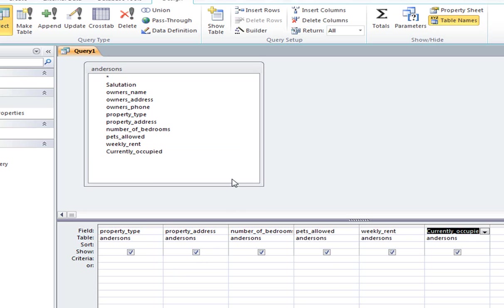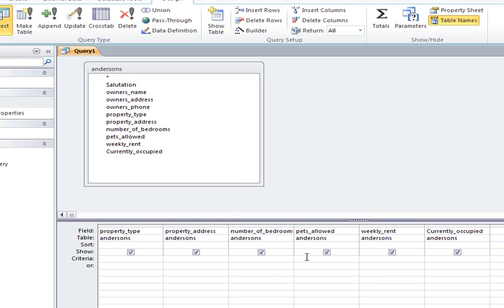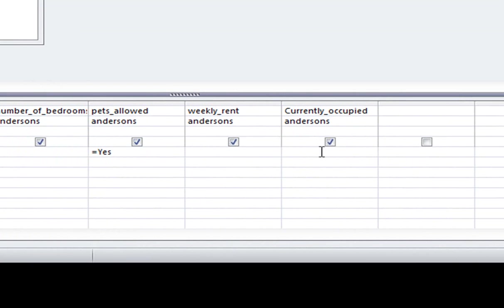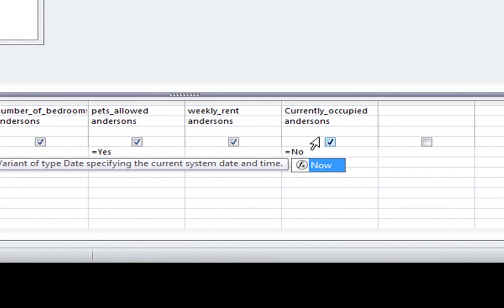Okay, so a customer comes in and says, okay, I want a list of all the properties that are currently occupied where you allow pets. Okay, so what this is doing, it's combining two criteria, and it's called a relational query. So what we're going to be doing now is, in the criteria, we're going pets allowed equals yes, like we did before, currently occupied equals no.